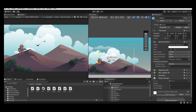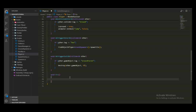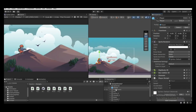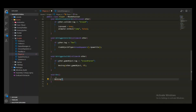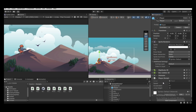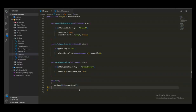Inside the die function, we want to destroy the player game object right away. To destroy it we use the `Destroy` function, which takes the game object you want to destroy. We will pass `this.gameObject` — this references the game object the player script is attached to, which is the player game object itself. Press Ctrl+S to save.